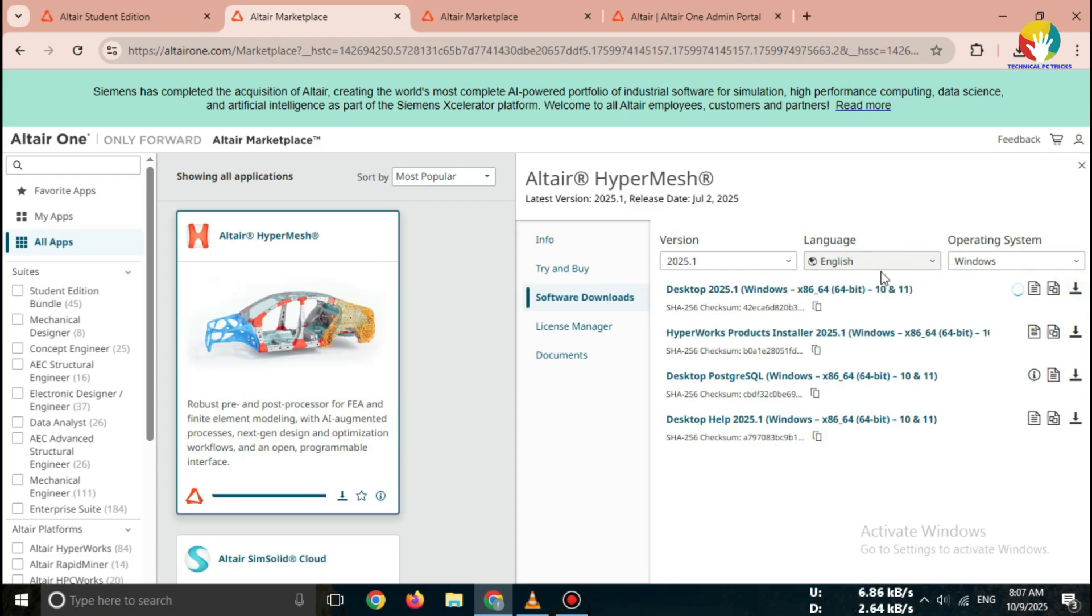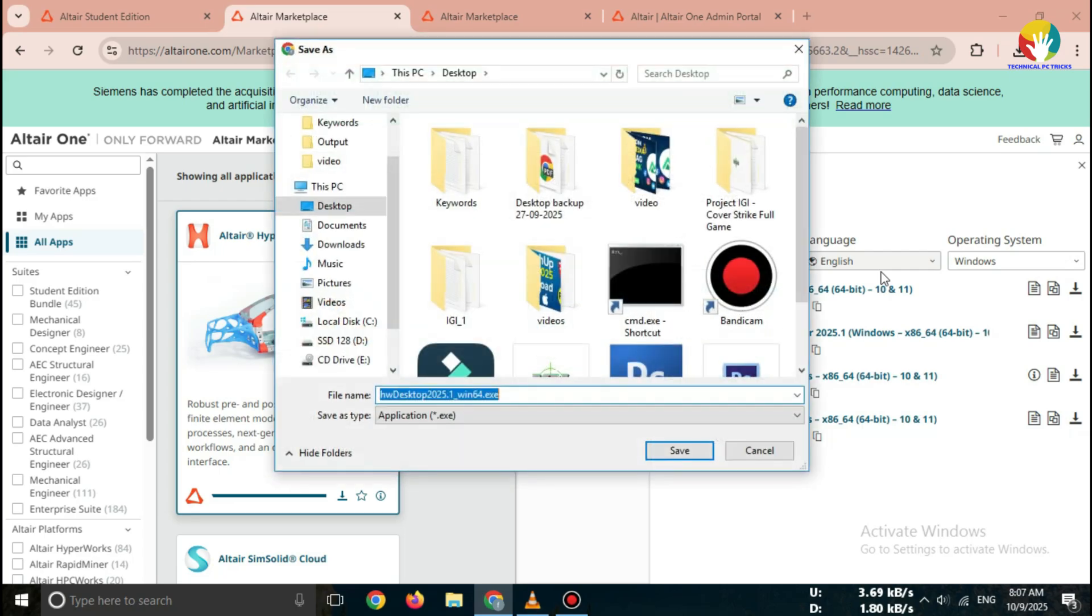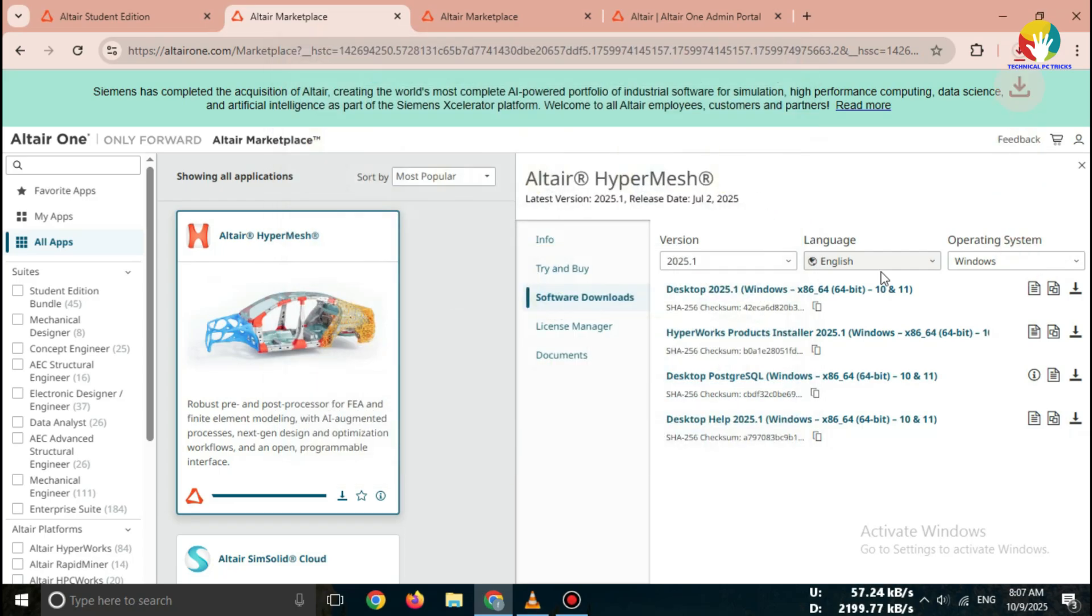Once you click the download button, your HyperWorks installer file will start downloading. File size may be large, so make sure you have a stable internet connection.